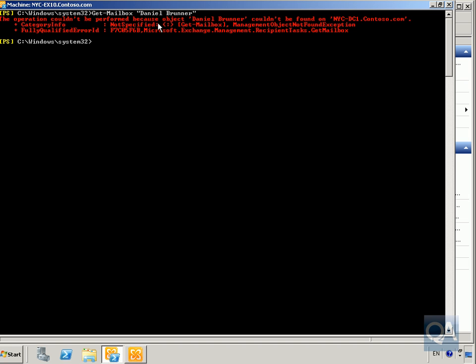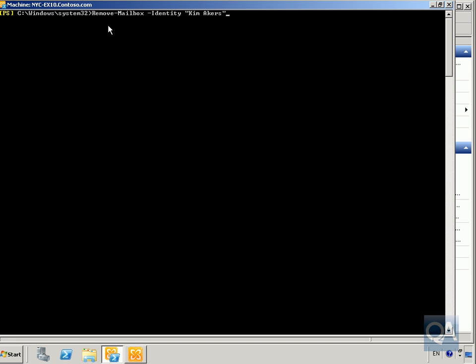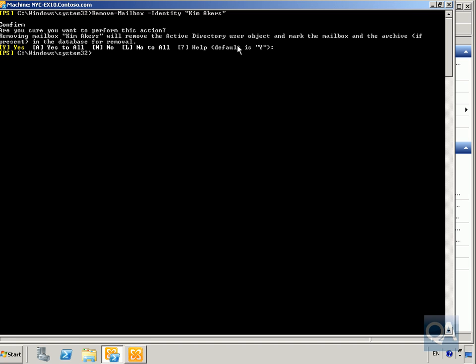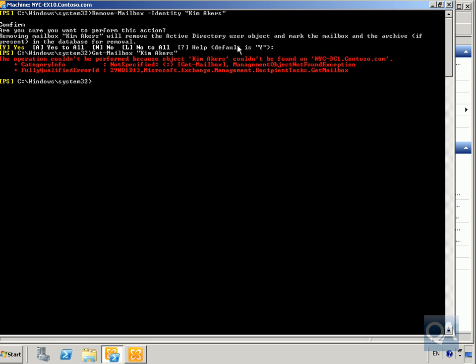Finally, we'll use the Exchange Management Shell to remove Kim Acres' mailbox entirely. Type Remove-Mailbox with the identity set to Kim Acres, hit Enter, and confirm the default when prompted. To verify, run Get-Mailbox for Kim — we get an error confirming that the user definitely does not exist in Active Directory or the Exchange system. That ends our demonstration of managing user mailboxes through the Management Console and Management Shell.